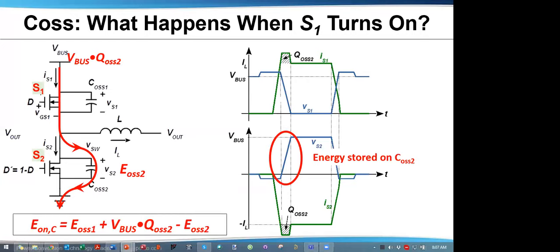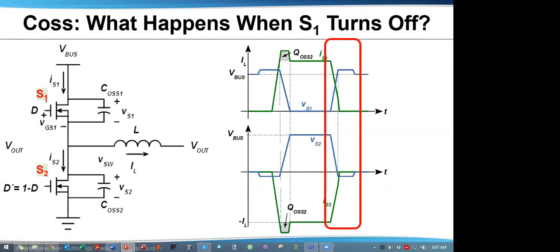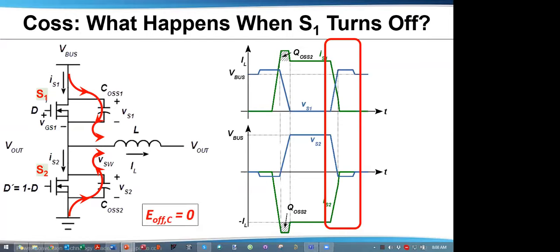That charge comes from the bus voltage, calculating out to Vbus times QOSS2. At the end of the turn-on interval, we have energy stored on COSS2, called EOSS2. We can now compute the total energy lost during S1 turn-on due to capacitive effects. The energy EON equals EOSS1 — lost when we discharge the first capacitor — plus Vbus times QOSS2 — the energy needed to charge COSS2 during the turn-on interval — plus EOSS2, the final charge on COSS2. Now let's look at capacitance when we turn S1 off. The inductor wants to pull current to charge COSS2 connected to ground, discharging COSS2. At the same time, the inductor also discharges COSS1 connected to Vbus, charging COSS1. Since all energy is pulled by the inductor, the net turn-off energy lost by the capacitance is zero.